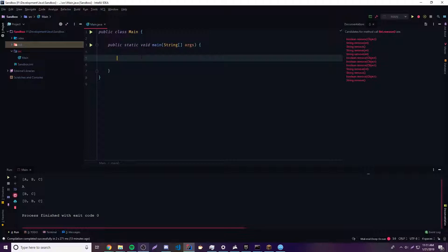Also with the ArrayList, you can use pretty much any data type. It's basically a way to store objects. So ArrayLists are generic.